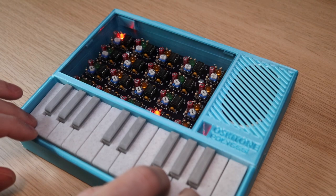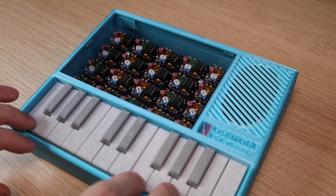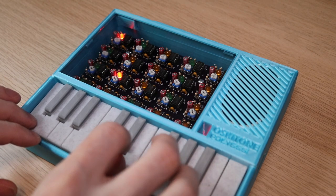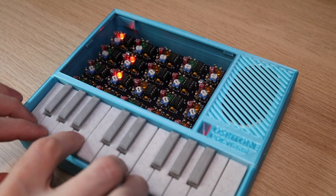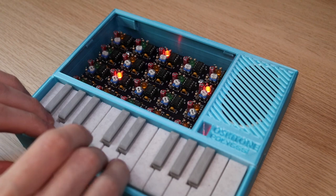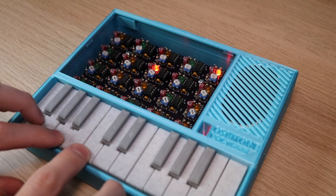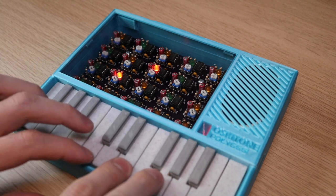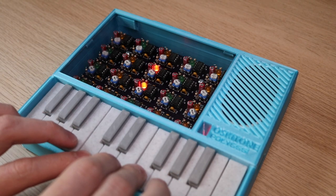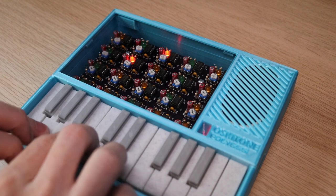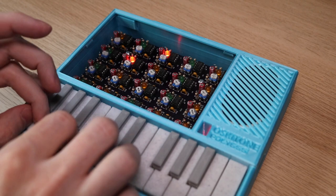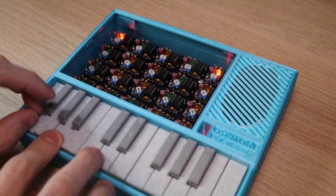This synth uses a separate 555 timer for each note on its keyboard, so you have 20 individual circuits that are running simultaneously. It's sort of the synthesizer equivalent of having a different engine for each wheel of your car.